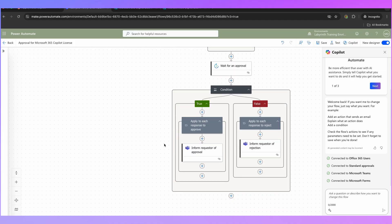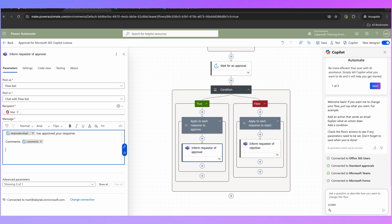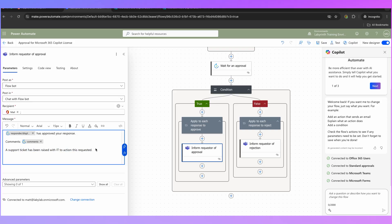Now if we come down to the bottom, we want to amend where it says 'Inform requester of approval' and we want to let them know that a request has been submitted with IT so they know what happens next. So they're now going to receive a message with the approval comments that have been added when it's been approved, and then they're going to be informed that a support ticket has been raised — so they're not then wondering what happens next, or talking to IT themselves and duplicating efforts.